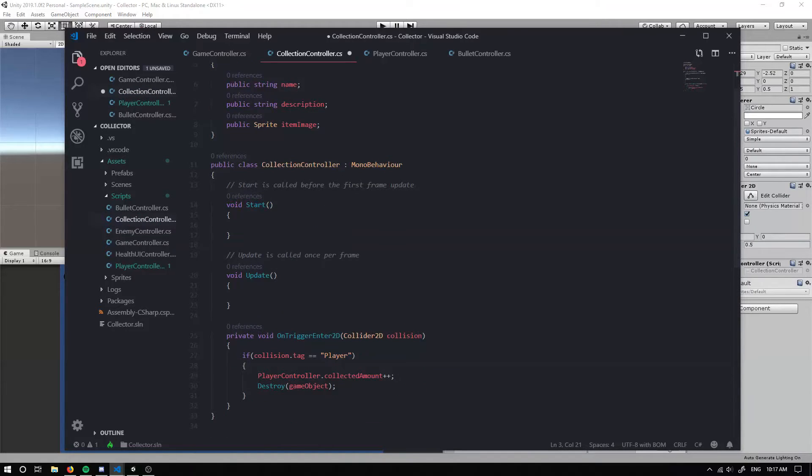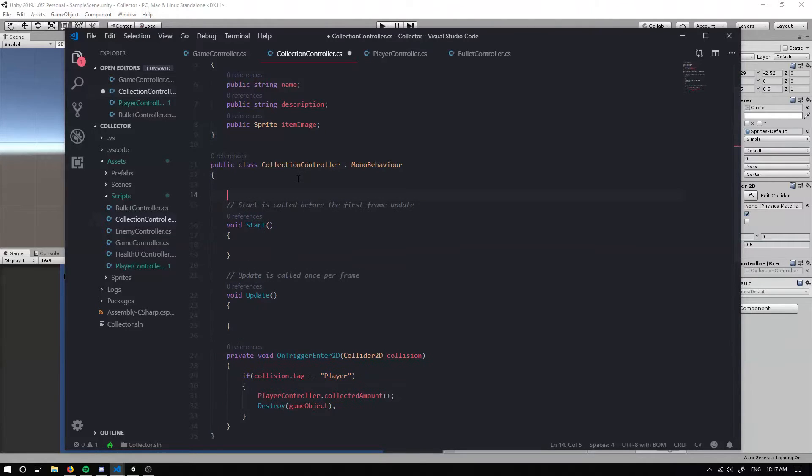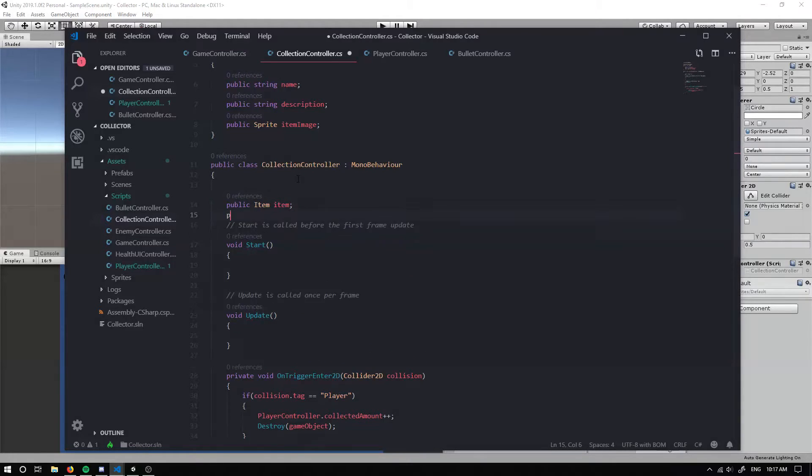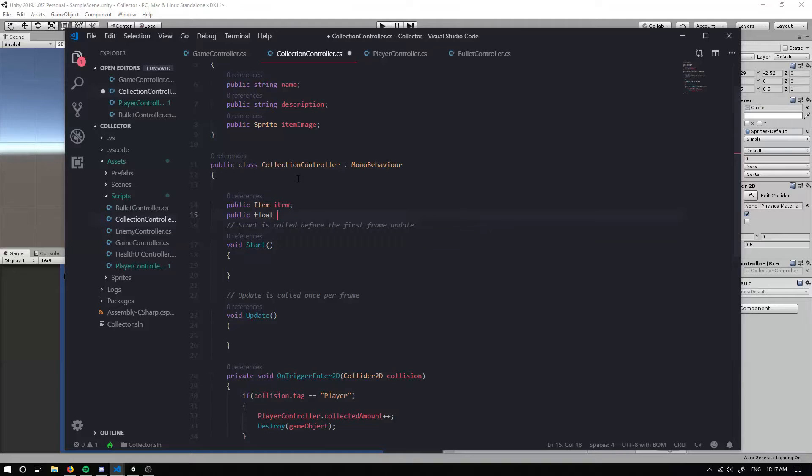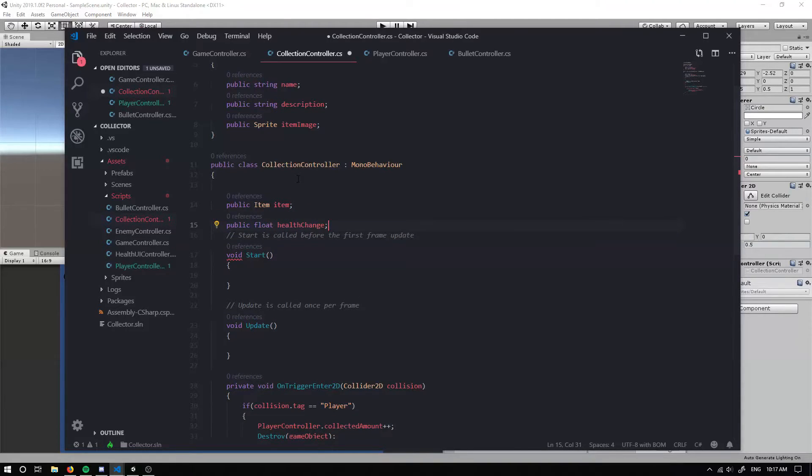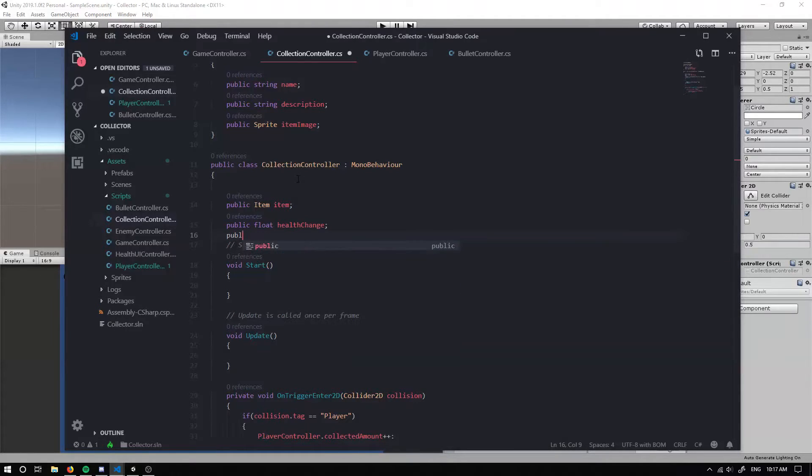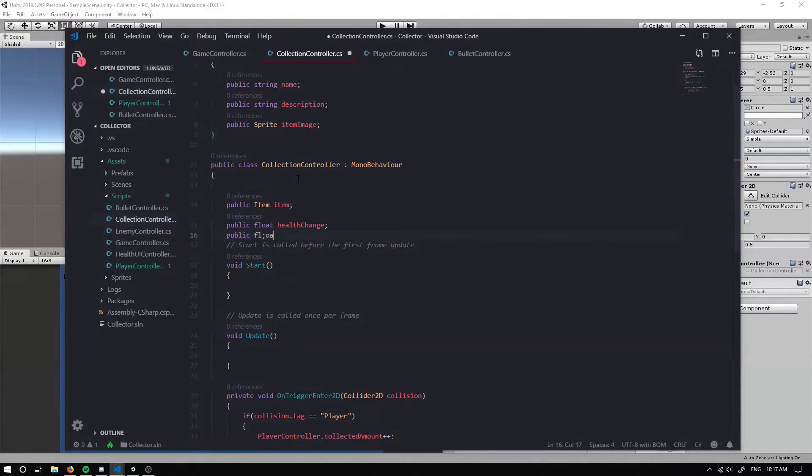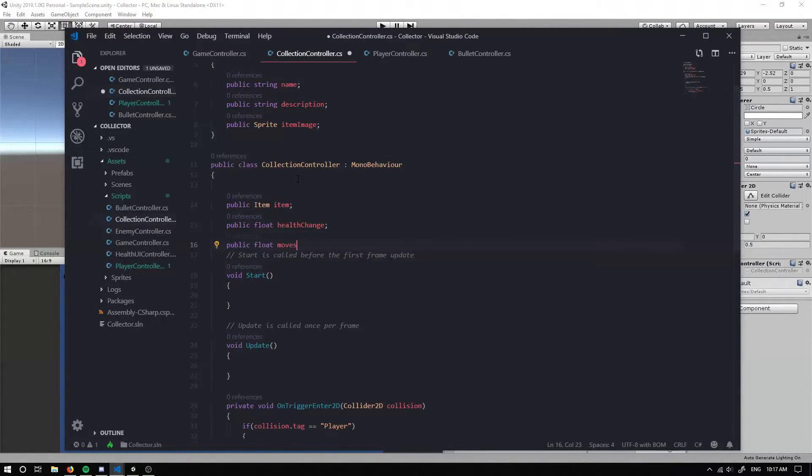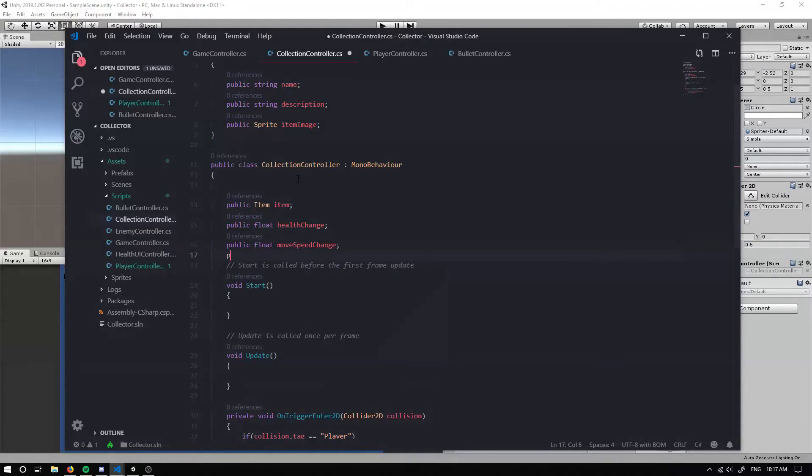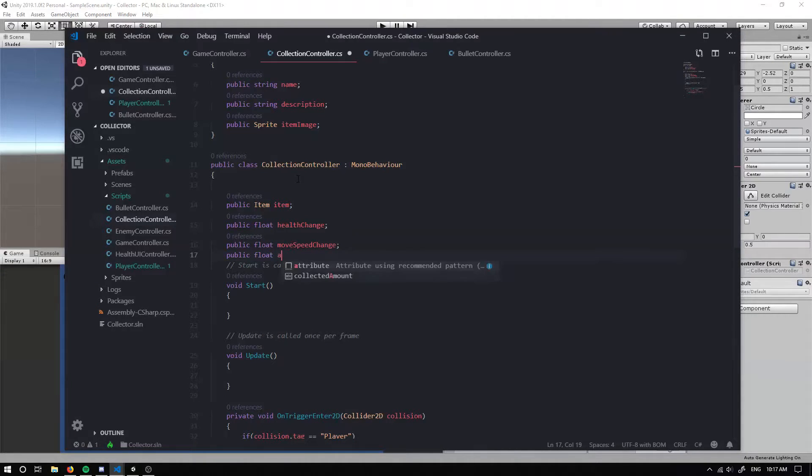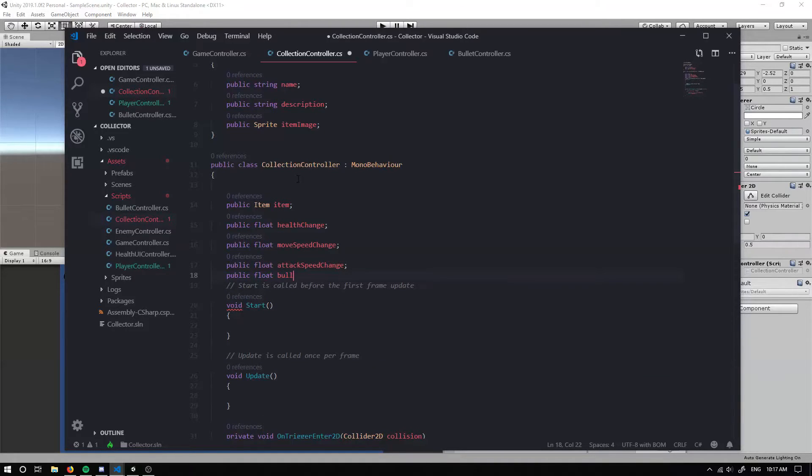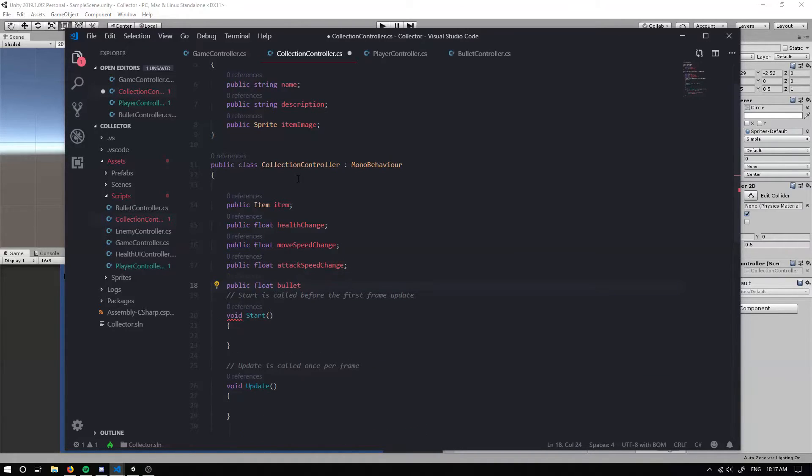In our collection controller, I'm going to set up some basic stats. And we're going to have a public item and I'm going to call it item. We're going to have a public float and I'm going to call it health change. And I'm going to set up a couple more float values that will be able to change some of our stats. So we've got one for health. We can have one for move speed. We can have one for attack speed. We can even have one for our bullet size.